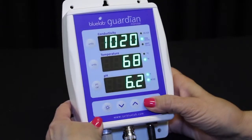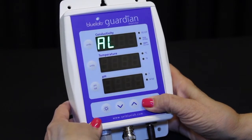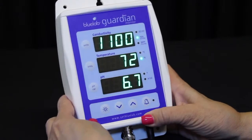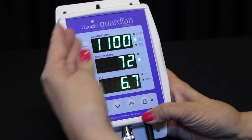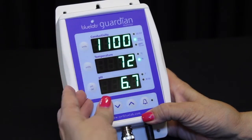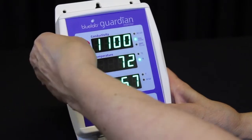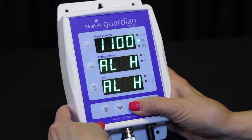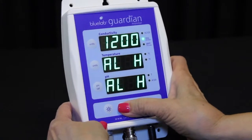To activate the alarm high values, press and hold the alarm button until ALH is displayed in all three windows. The current alarm high values will be displayed in each window. To set the conductivity alarm high value, press the conductivity unit button, then the up and down button to change the value.